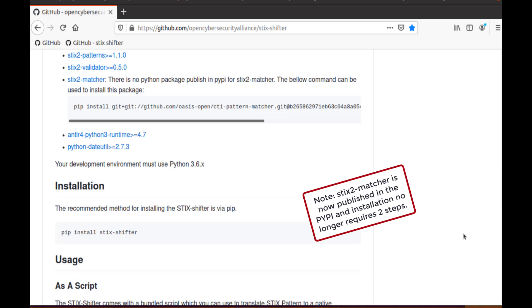This is a two-part installation. The recommended method for installing STIX-Shifter is via PIP. We can also note that the stix2-matcher package is not currently published in the Python Package Index and will be the second piece of our install.